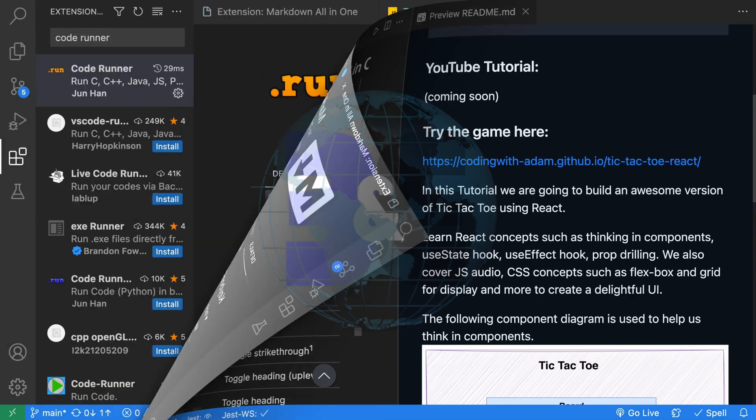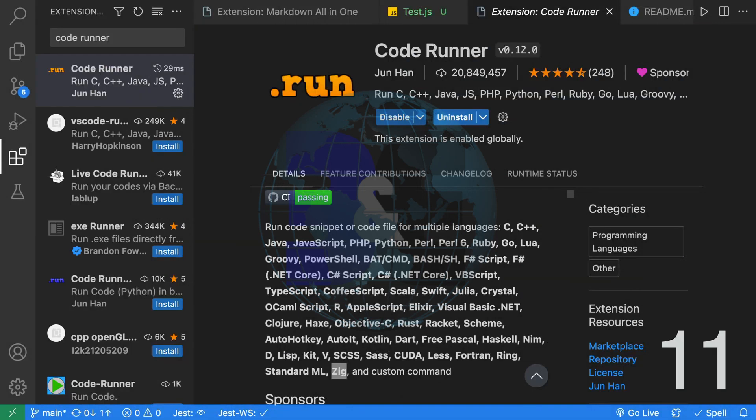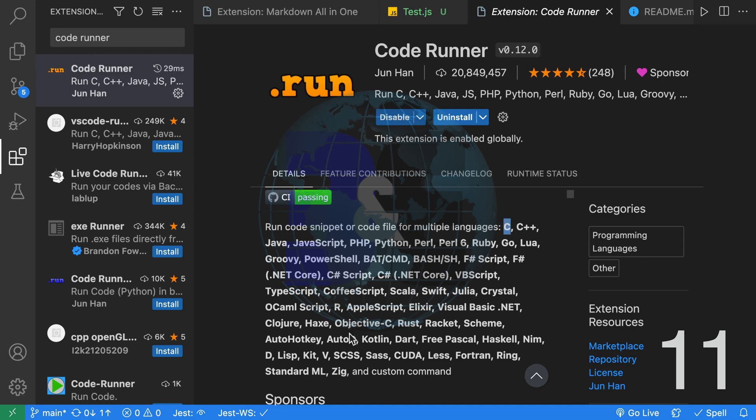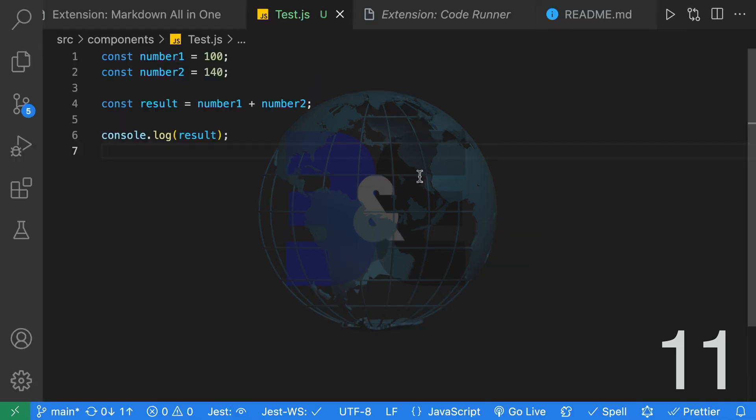Eleven, have you ever been in that situation where you need to run a code snippet? VS Code has an extension called Code Runner. Code Runner can run code snippets for many different languages from C to a language called Zig.